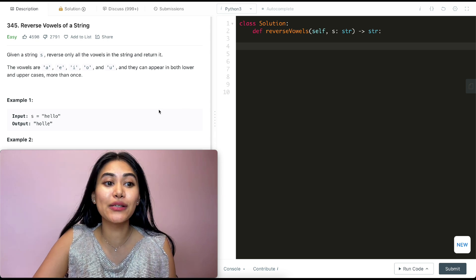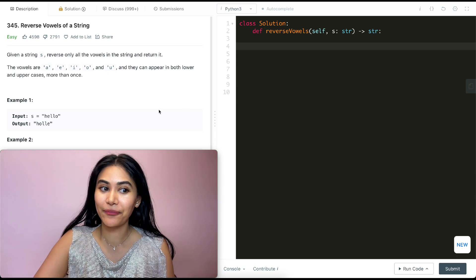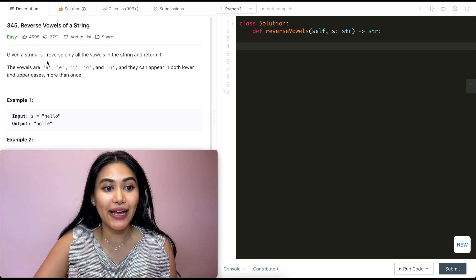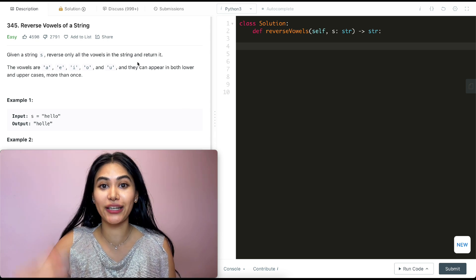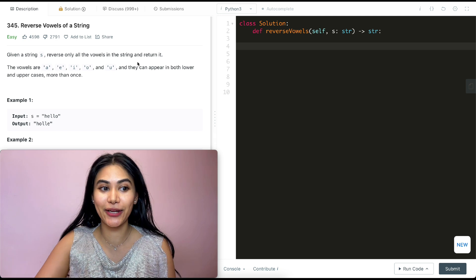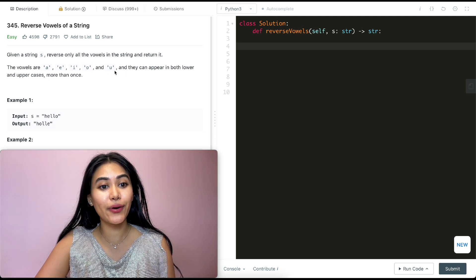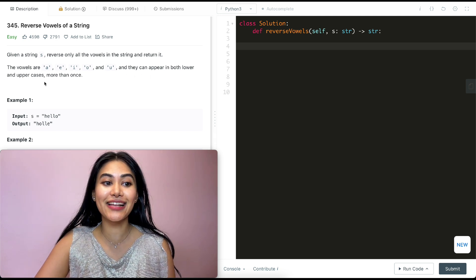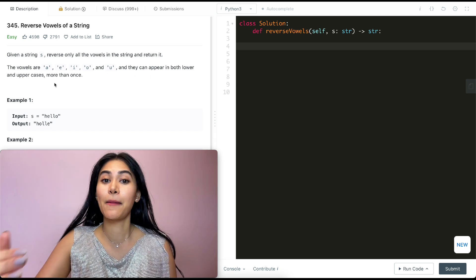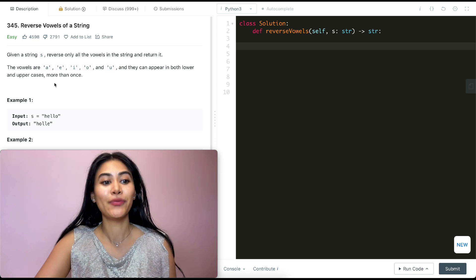So what is this question? It's reverse vowels of a string. Given a string S, reverse only all the vowels in the string and return it. The vowels are A-E-I-O-U and they can appear in both lower and uppercases more than once.